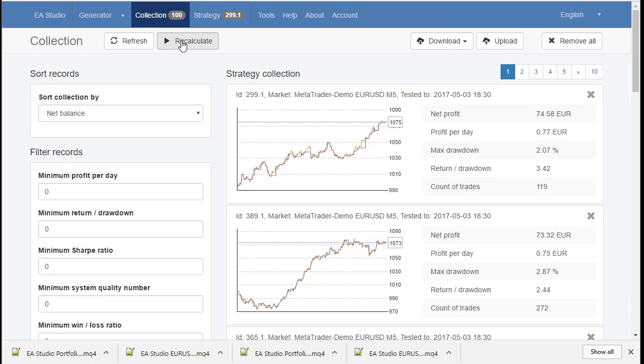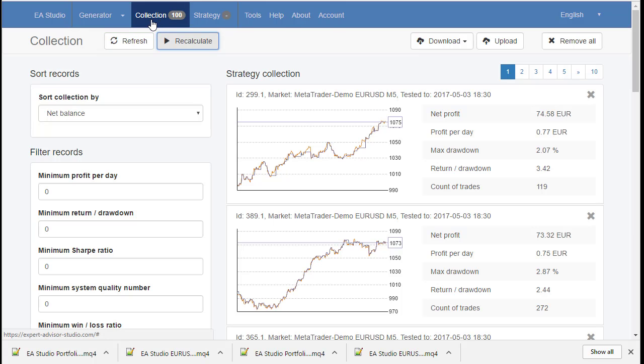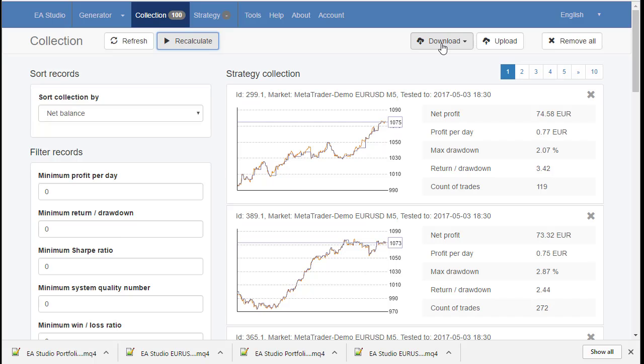So you have to click the Recalculate button. And the program will recreate all strategies. Now you will be able to export.